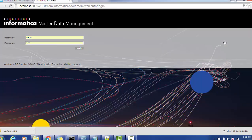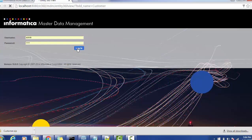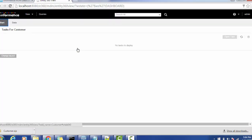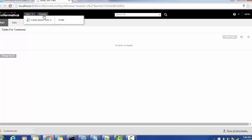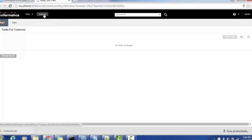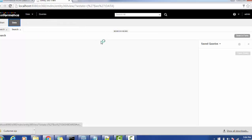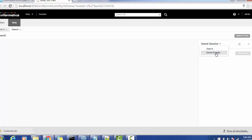We can see now the customer application is successfully deployed. We'll go to the application and open it, providing the credential. Now we will go to the query.